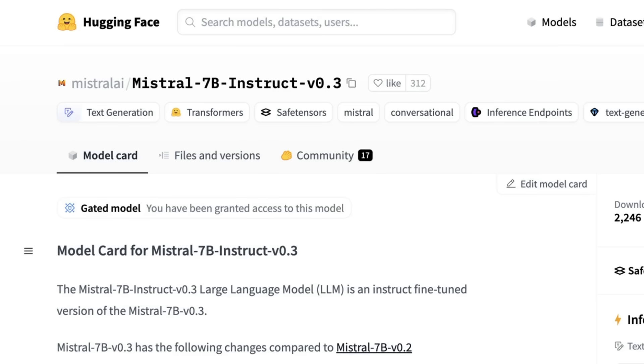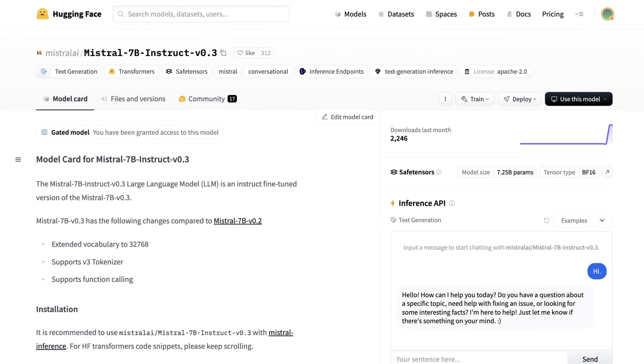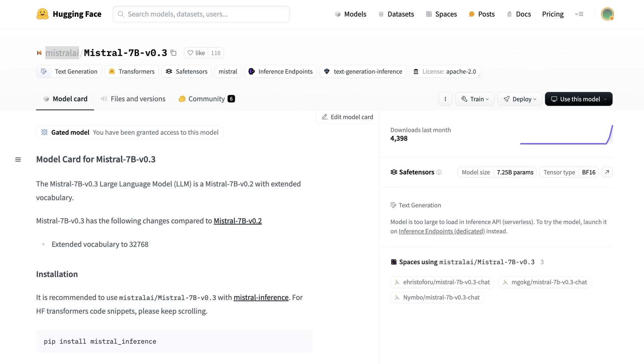So if we come in here, this is the actual model that we're going to be testing out. This is a new version of the Instruct model. It's not just a new fine-tune, though. If we look, we can see that there's actually a new base model in here as well. Now, there's not a lot of information out there about benchmarks for this model or anything like that.